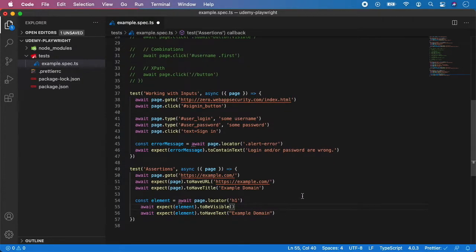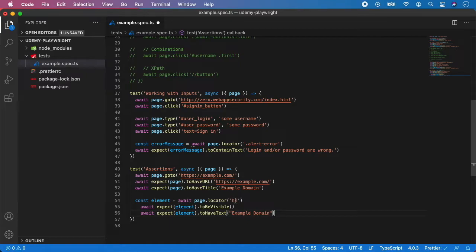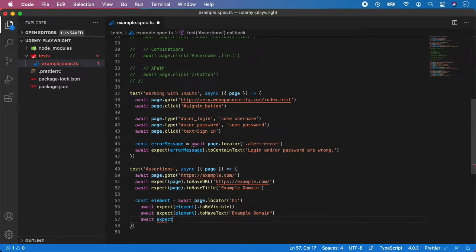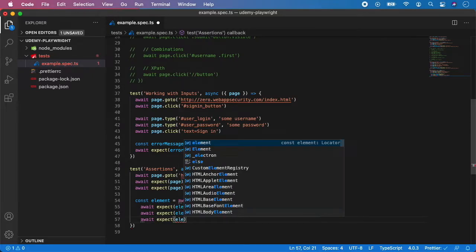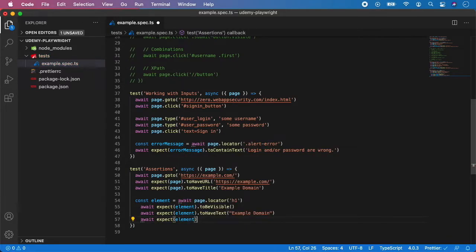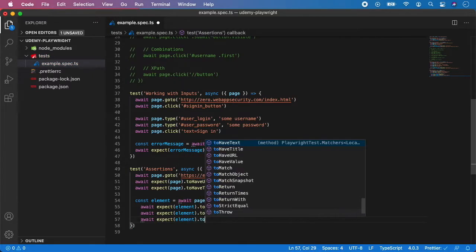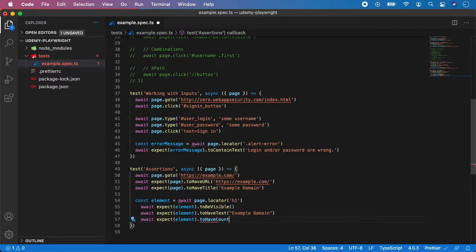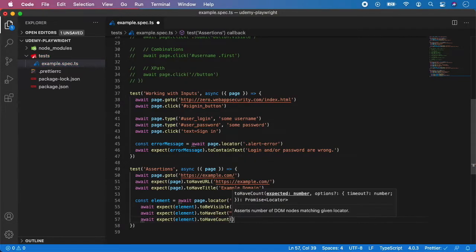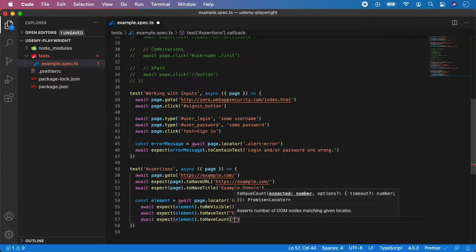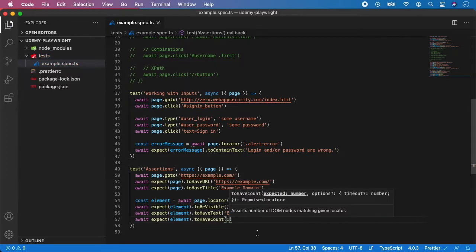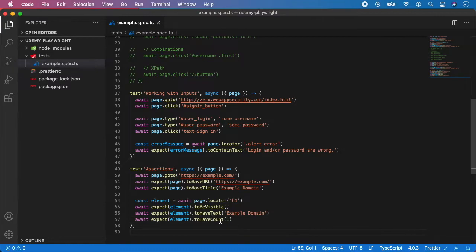So next we can also assert how many h1 selectors are displayed on the page. And for that we can do expect element to have count. And in this case it's 1 and it should be passed as a number, not a string, like this.